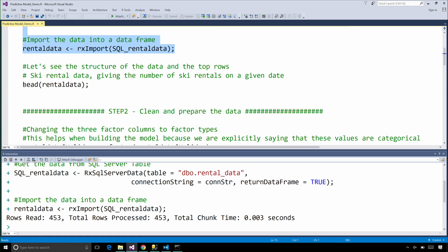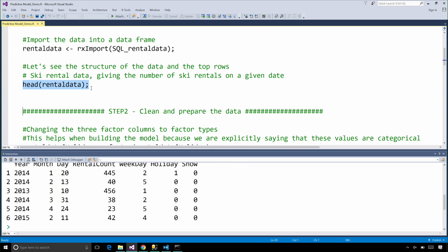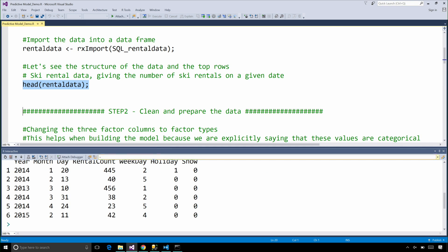Let's look at the data. As you can see here, this data is ski rental data just giving us the number of rentals that happen on a specific day. And we are actually going to predict the number of rentals for the future.